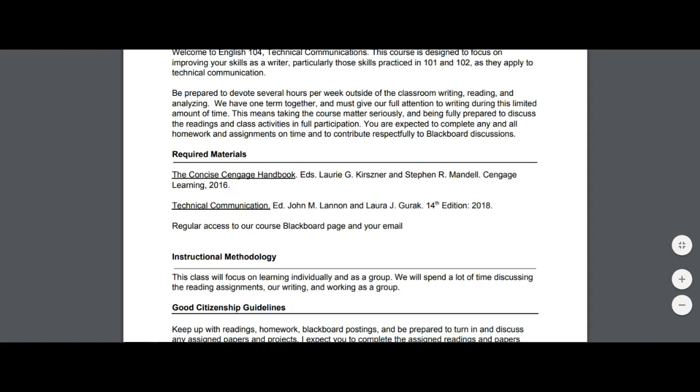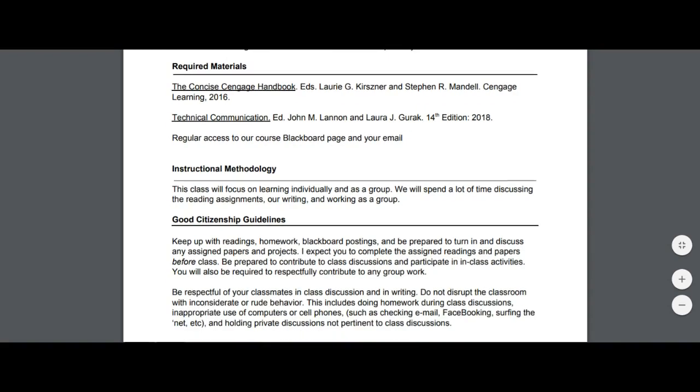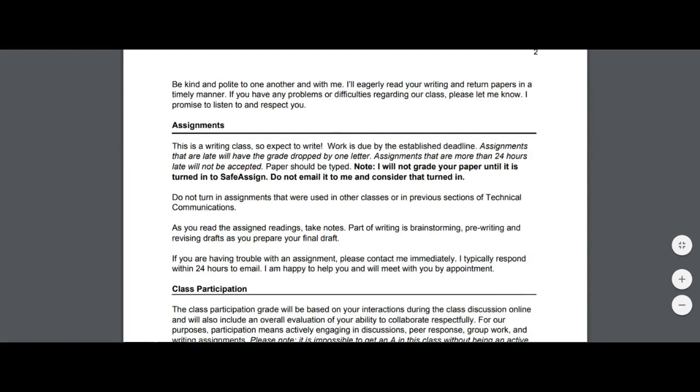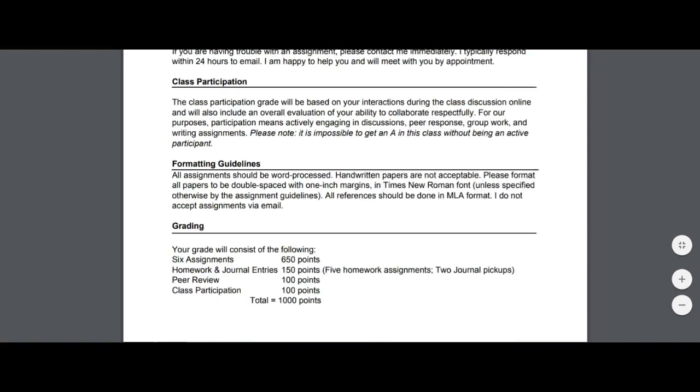As we go throughout the course though, with each paper you turn in, I grade for grammar, spelling, and punctuation at an increasingly difficult level. So when you turn in your first paper, I'll mark things but I'm not going to go through and mark every single grammar, spelling, punctuation error that you missed. But I'll become more difficult on you as the semester goes on. And that's just because it's technical communications. One of the things you're expected to do in technical communications is have clear and concise writing.